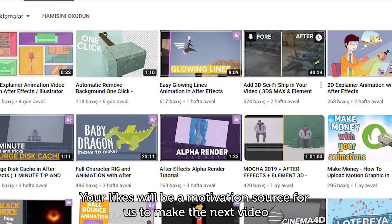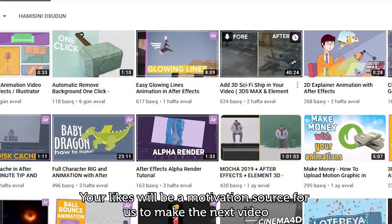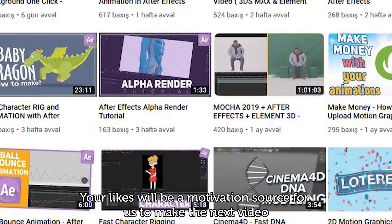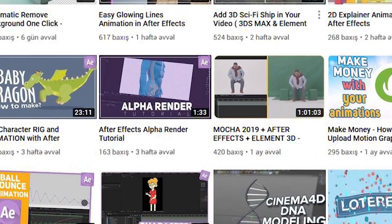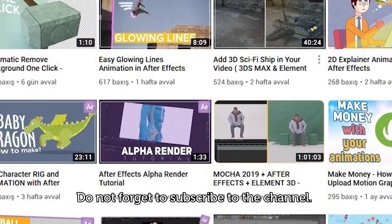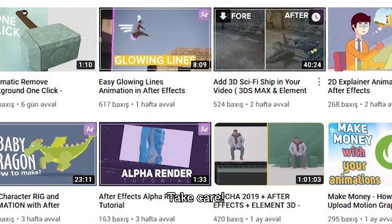Yeah guys, we talked about the best, fastest, and easiest 2D animation softwares. In the next video, we will talk about what is the best 3D animation software. If you enjoyed the video, please like it. Your likes will be a motivation source for us to make the next video. Do not forget to subscribe to the channel. Take care.